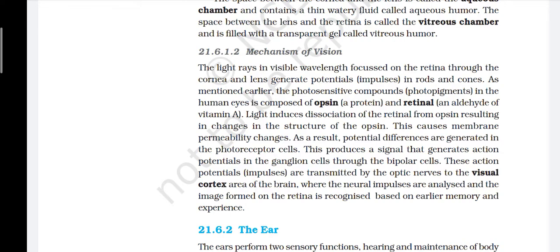Light rays in visible wavelengths focused on the retina through the cornea and lens generate potentials in rods and cones. The photosensitive compound in the human eye is composed of opsin (a protein) and retinal (an aldehyde of vitamin A). Light induces dissociation of retinal from opsin, resulting in changes in the structure of opsin. This causes membrane permeability changes, and as a result potential differences are generated in the photoreceptor cells. This produces a signal that generates action potentials in the ganglion cells through the bipolar cells. These impulses are transmitted by the optic nerve to the visual cortex area of the brain, where the neural impulses are analyzed and the image formed on the retina is recognized based on earlier memory and experience.